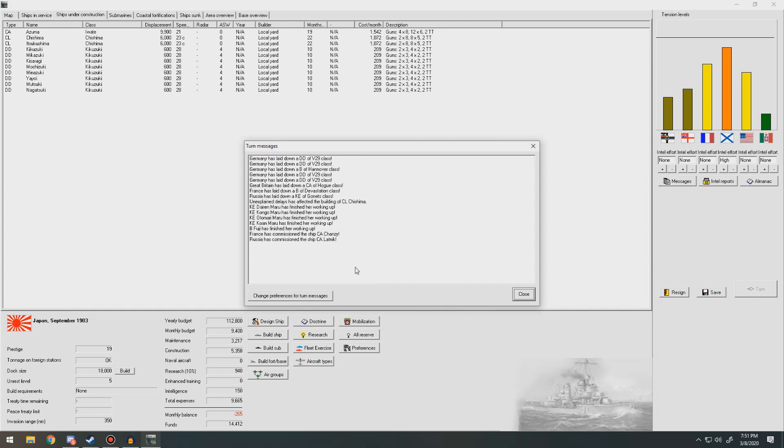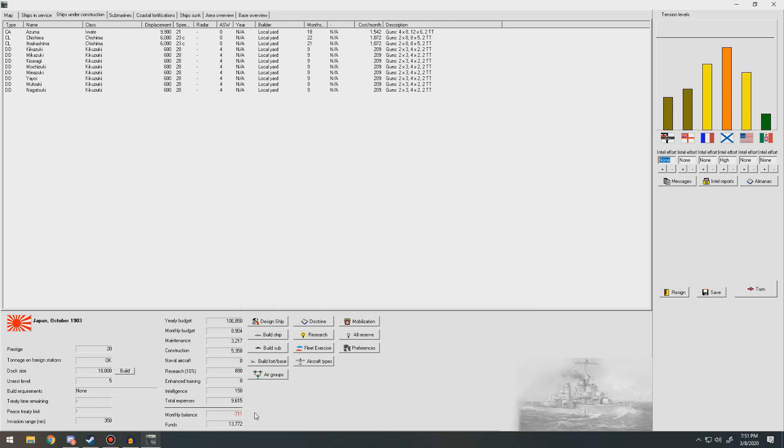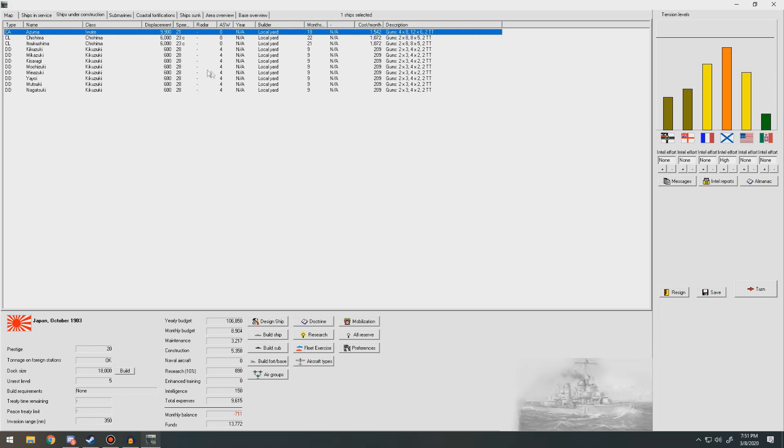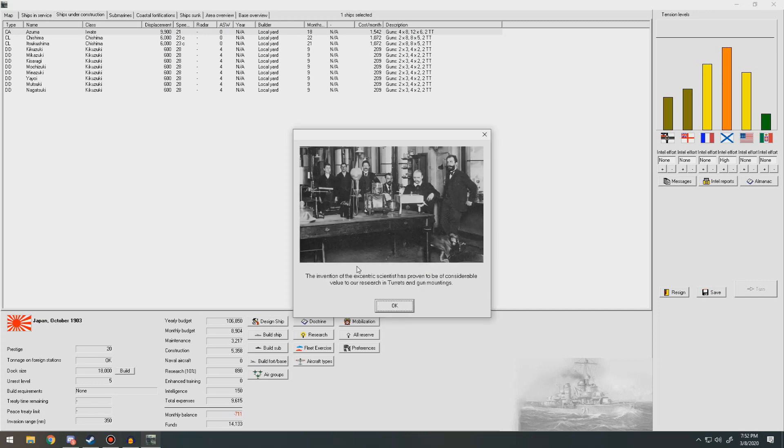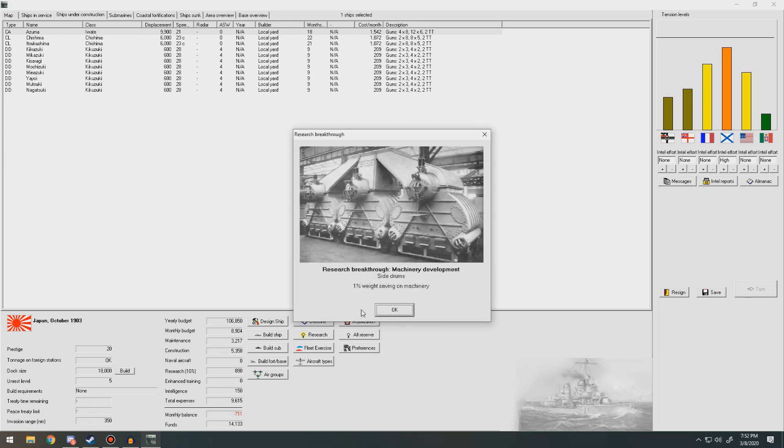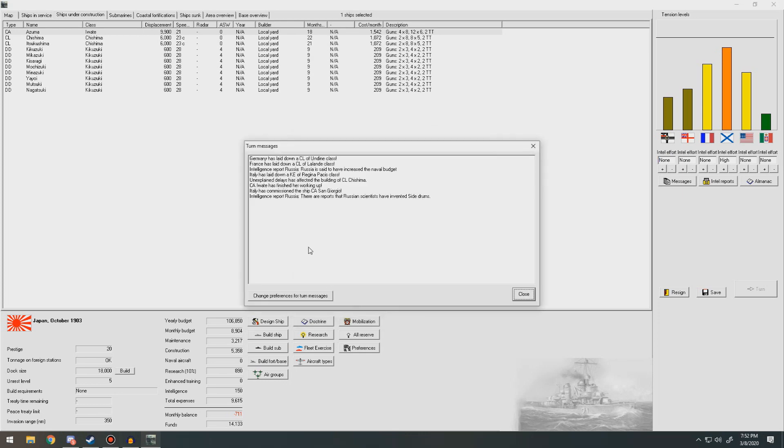What has Russia got? They commissioned a couple of heavy cruisers. They commissioned a heavy cruiser. They laid down another Corvette. It wasn't too bad on the actual income there. The other Awade class, the Azuma, is 18 months out. The Awade finished her working up. That's good. The invention of the exact has proven to be a considerable value to our research. There we go. It worked out. Side drums increased weight savings on machinery. That is good. Report from Russia. There are reports that Russian scientists invented side drums. So did we, buddy.